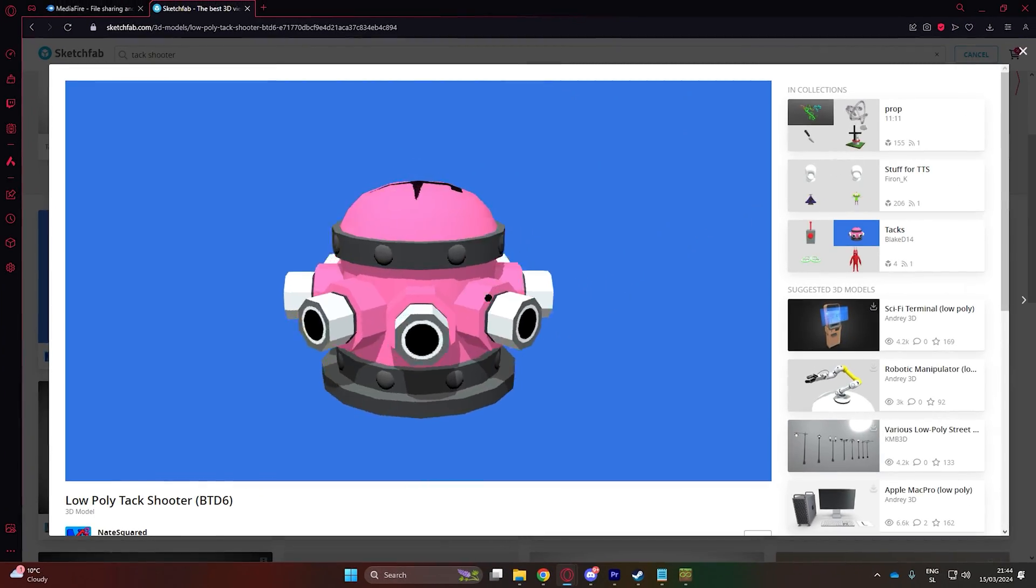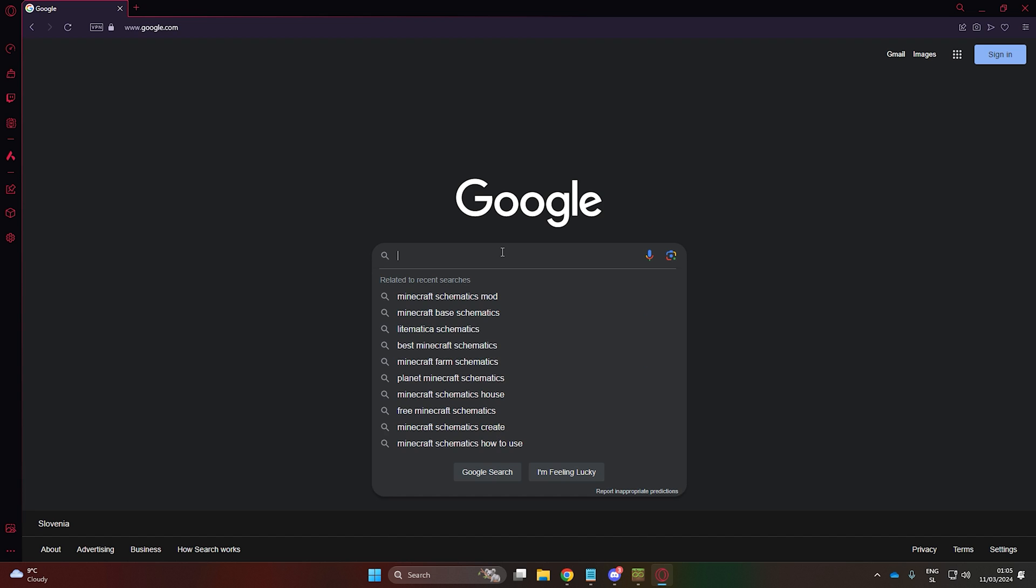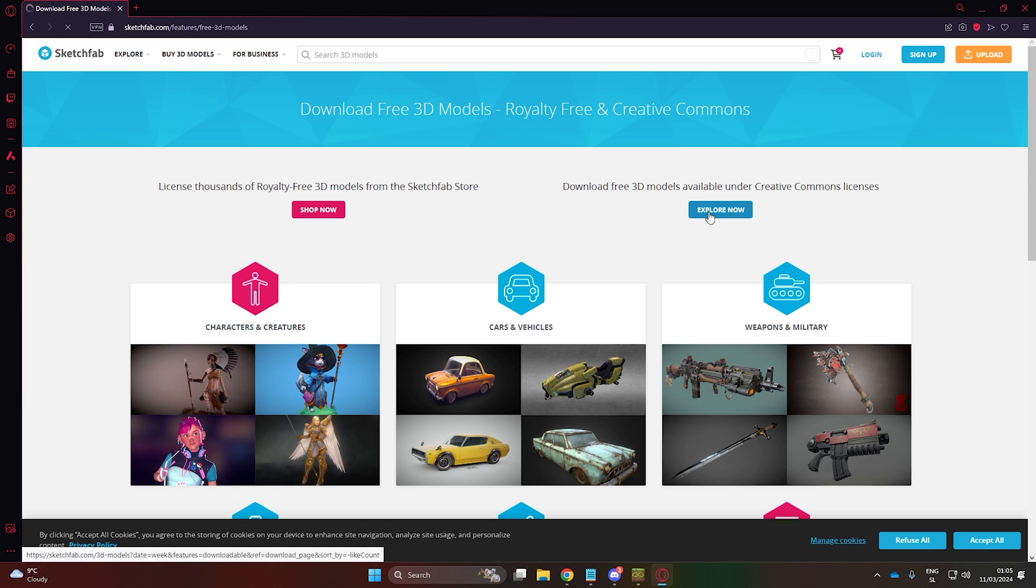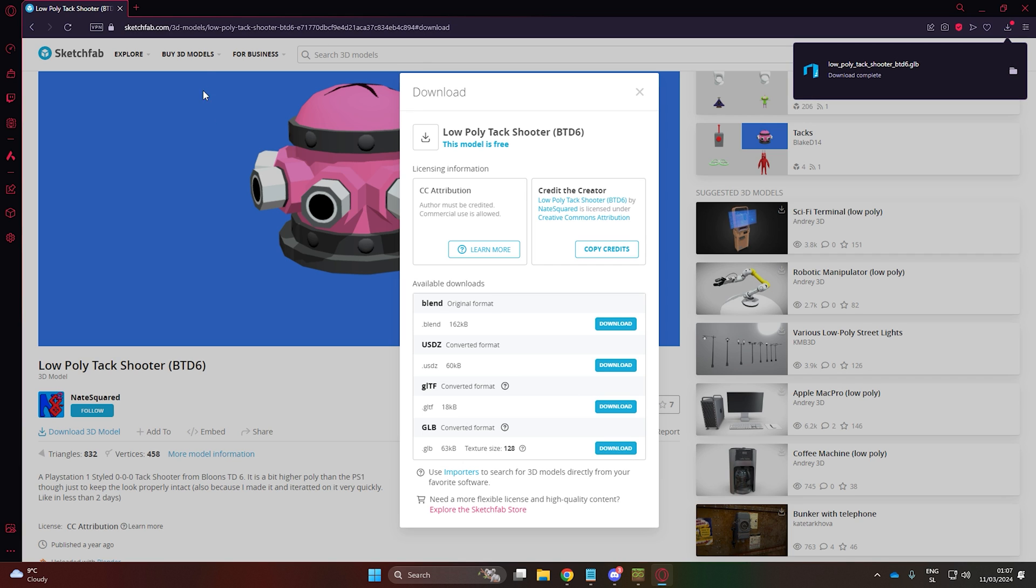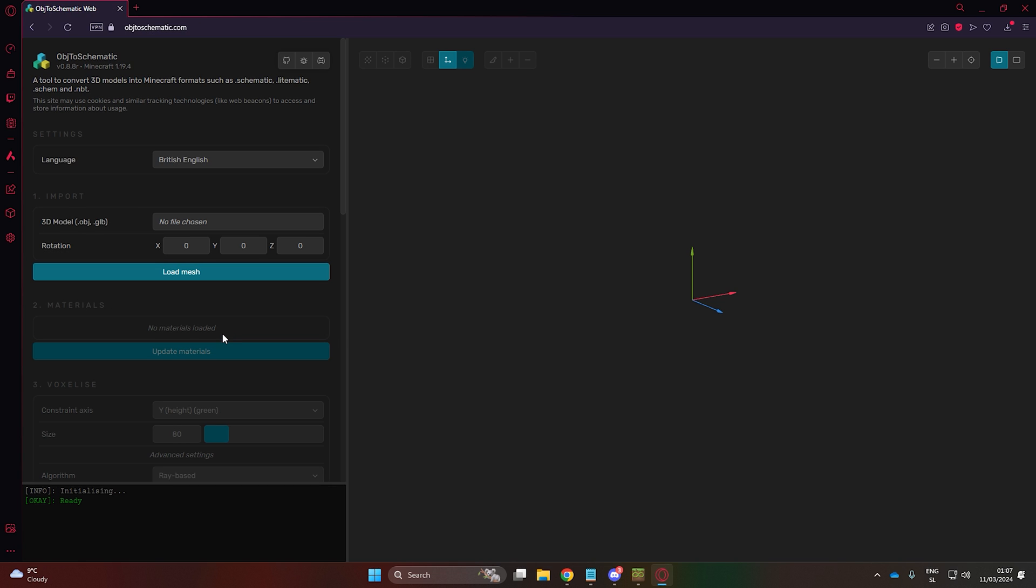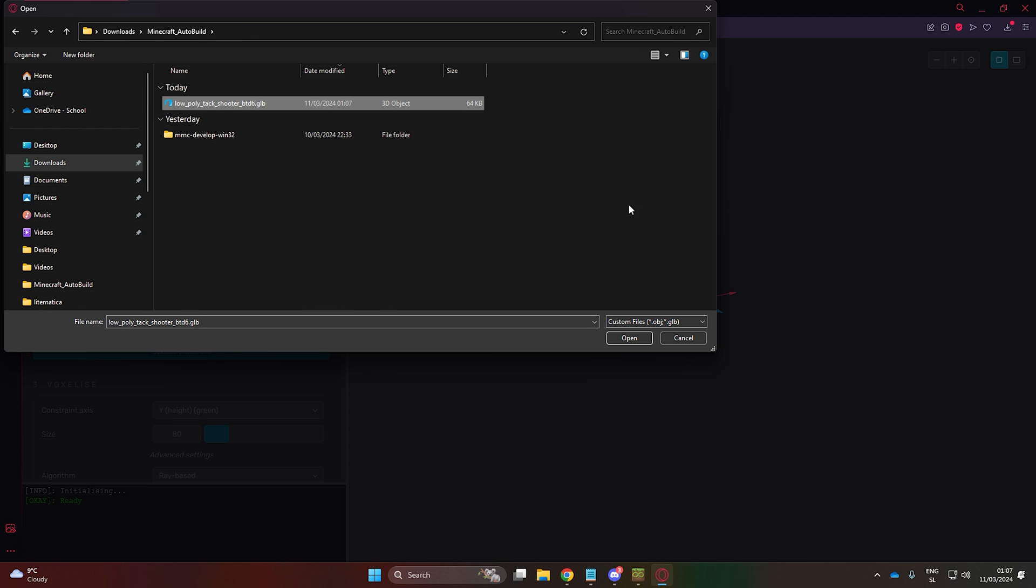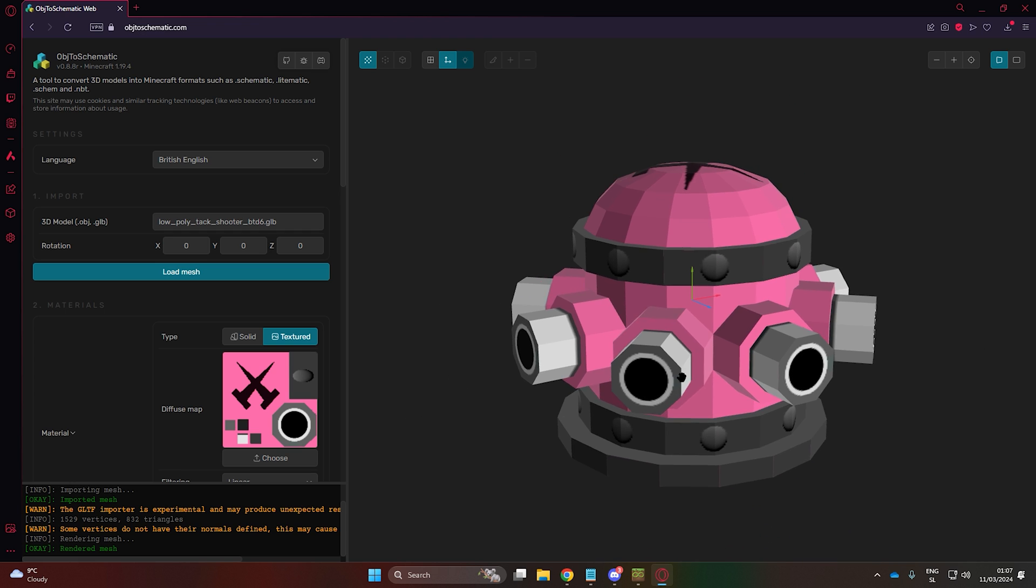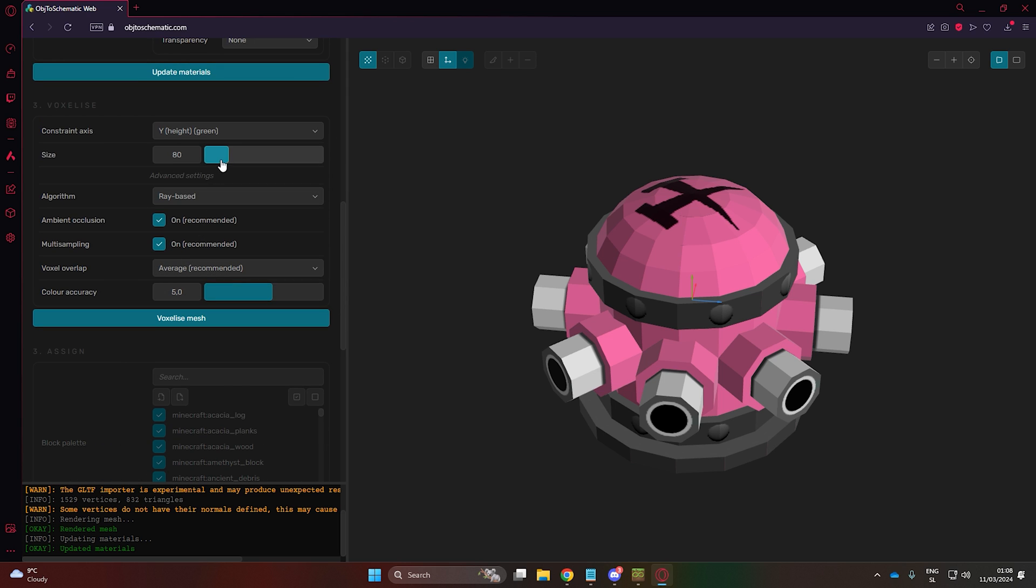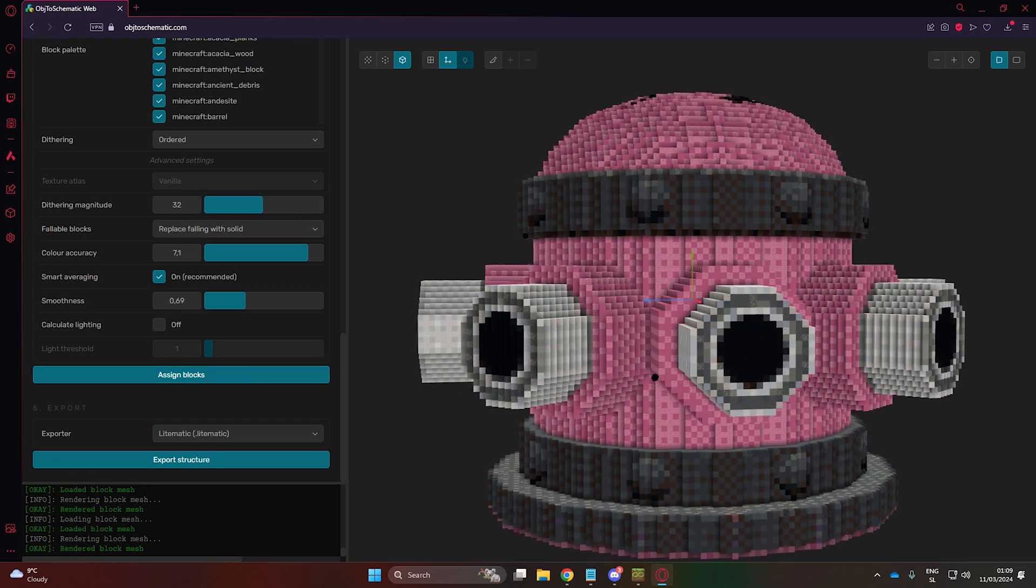On Google, search for 3D objects. I usually look for them on Sketchfab. Here I found a cool tack shooter from Bloons Tower Defense 6. Download the GLB or object format if available, preferably GLB. Once you have the file, search for Minecraft object to schematic. Here you will find a cool website that converts actual objects into Minecraft schematics. Some objects can be problematic and not show up correctly, but mostly they do. You can set all sorts of settings here, mainly how big you want the structure to be in height. You can also play around with the color accuracy setting and others. Once you are happy, just export the structure.